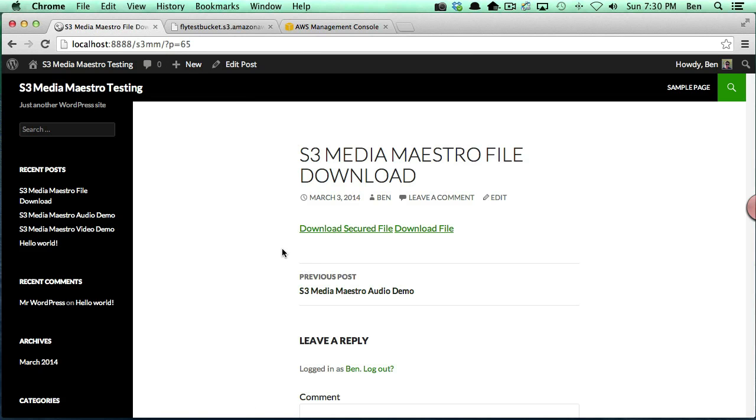And that concludes this video on how to protect downloadable files with S3 Media Maestro.